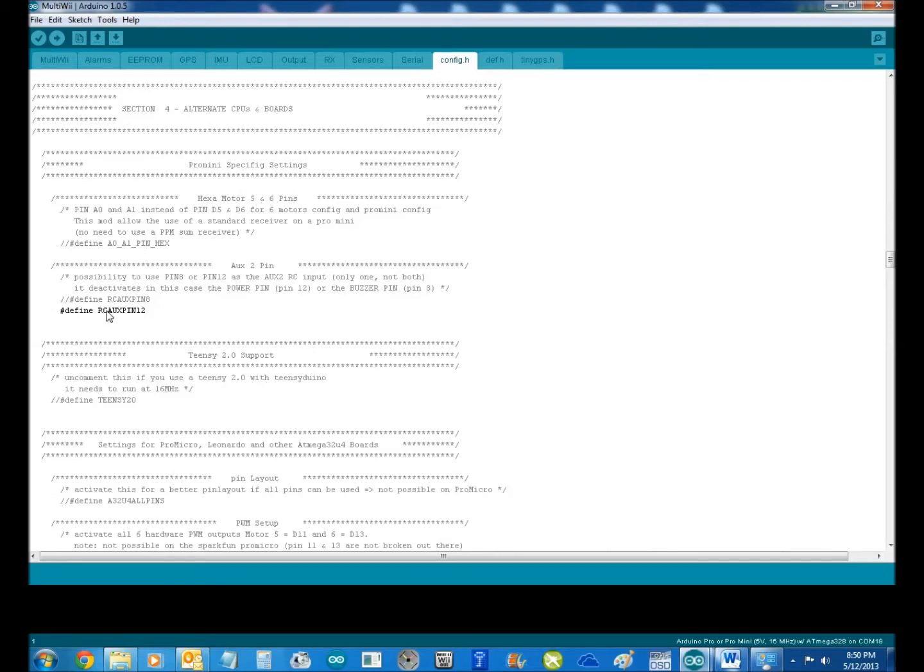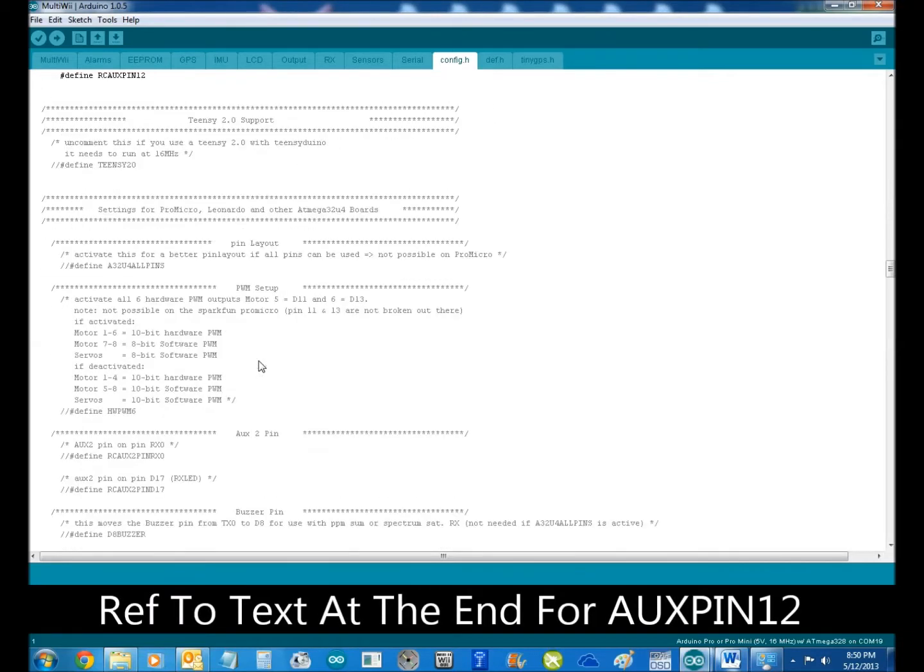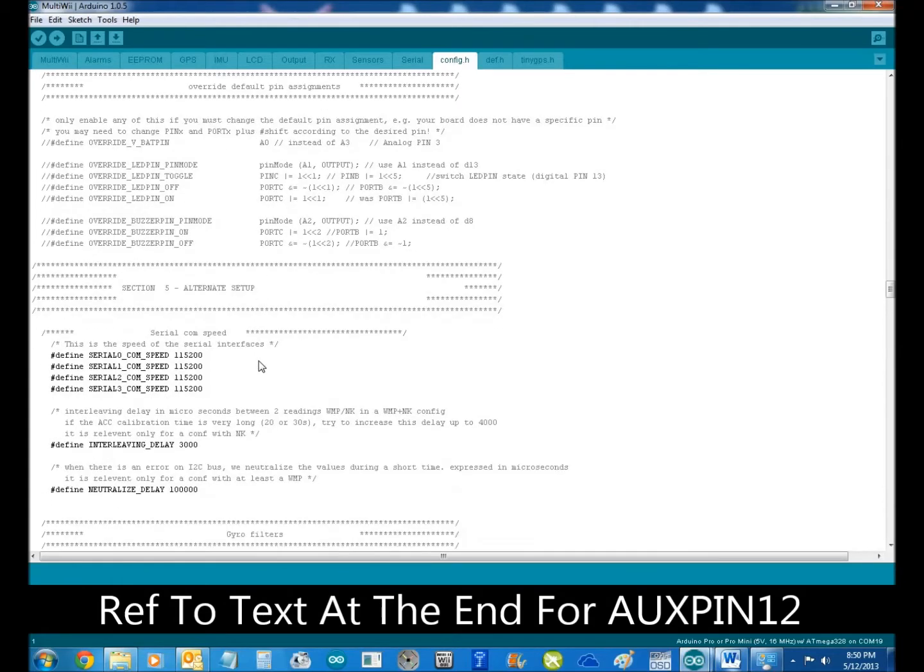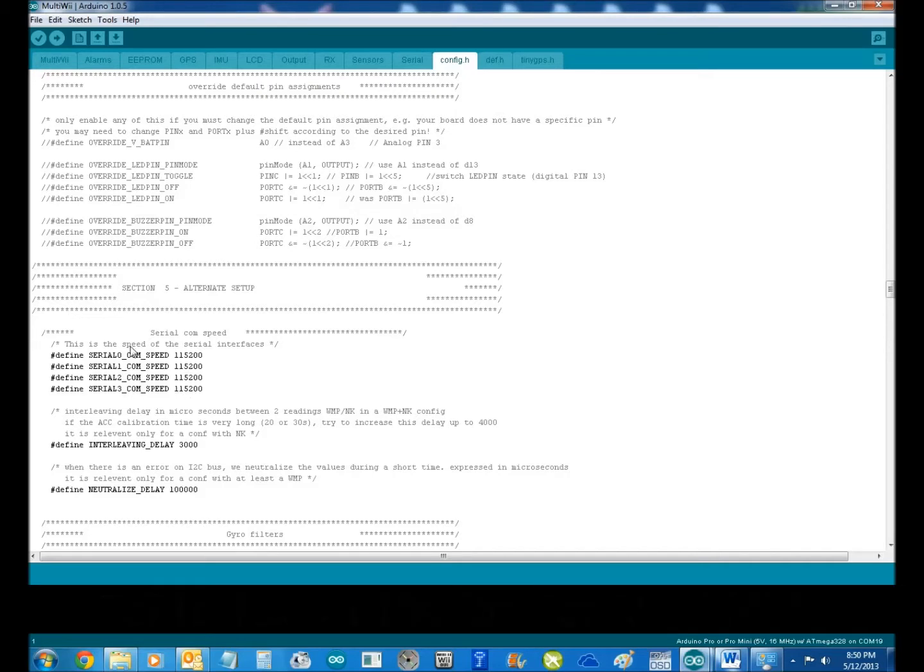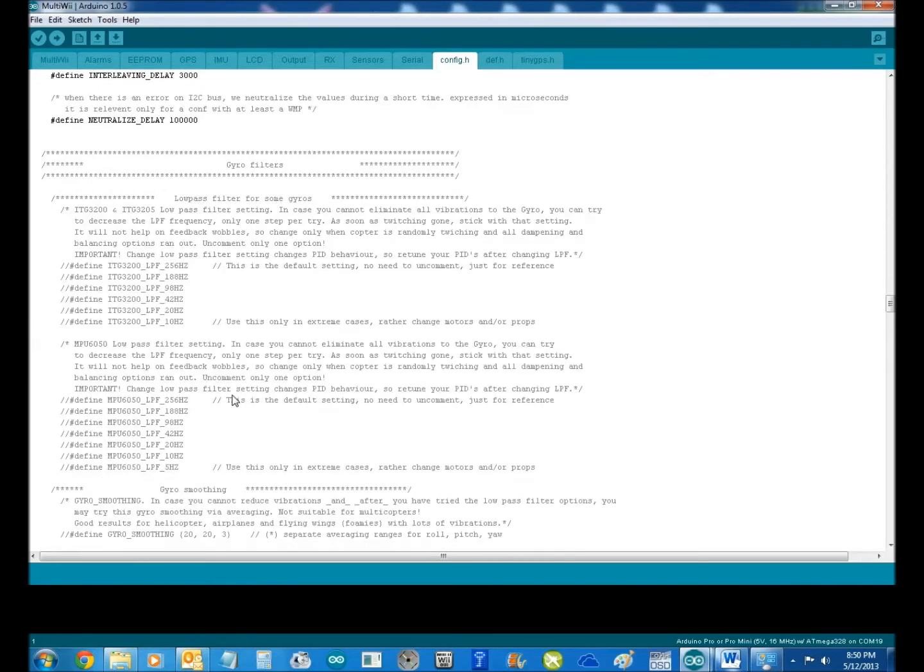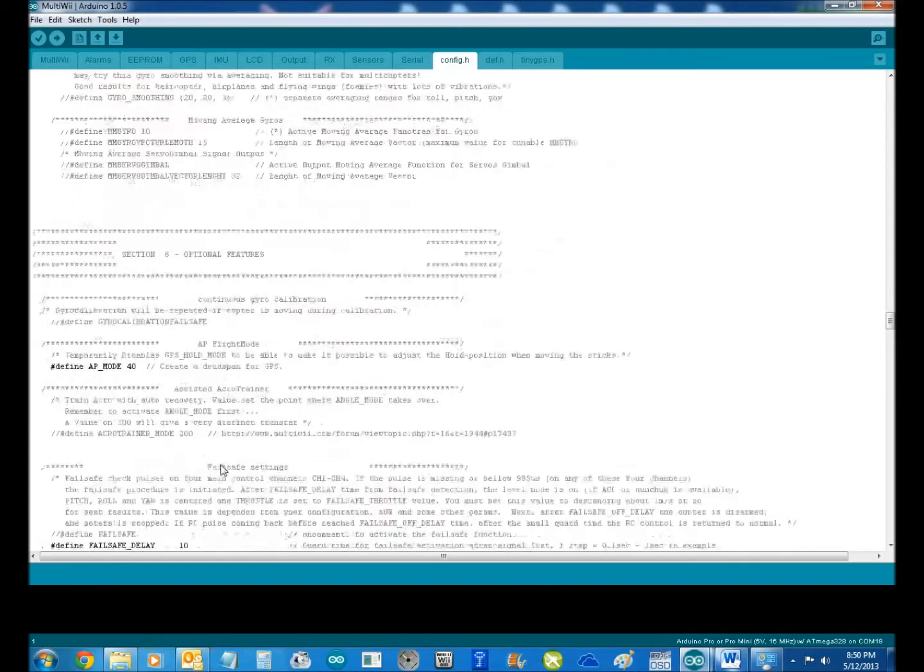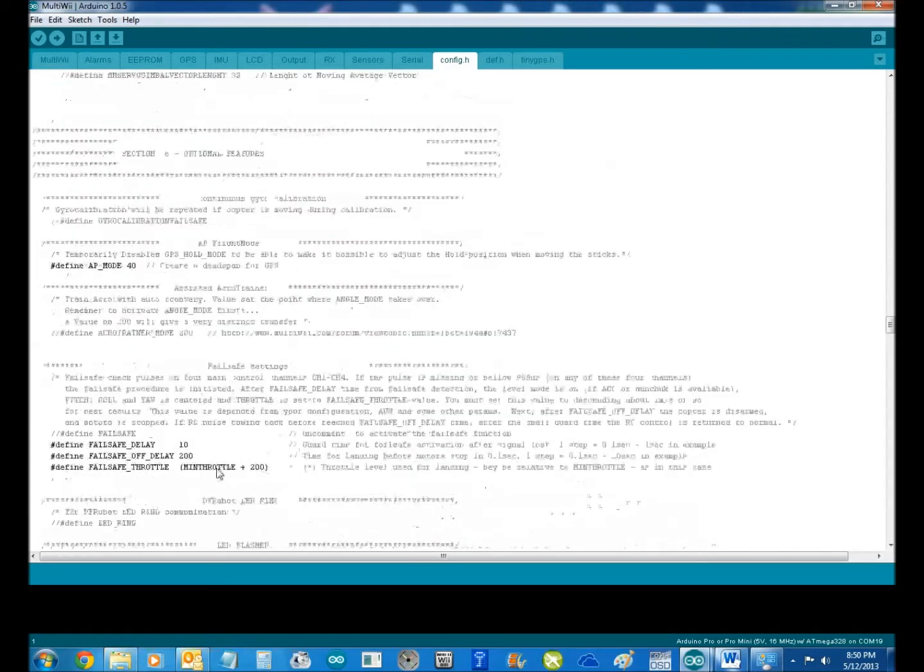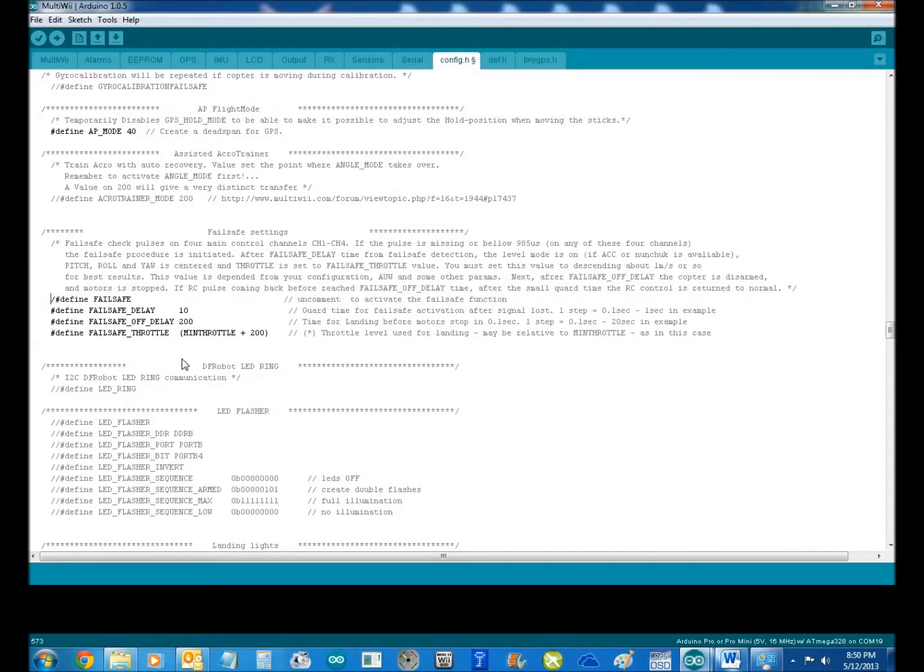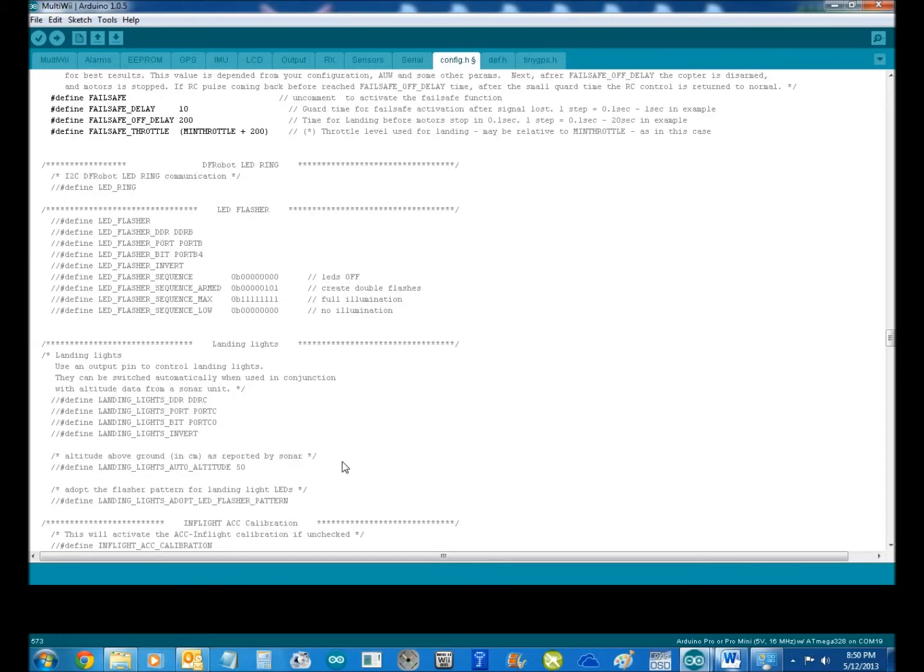Now this one here defined RC auxiliary pin 12. Now I need that, I'll show you that in a minute, why I need that. I leave all my COM ports, you can set up in 2.2 your COM ports, different speeds. I like them all at 115200. So for your Bluetooth and the likes, no filters. Fail safe, we'll leave the fail safe, have fail safe.